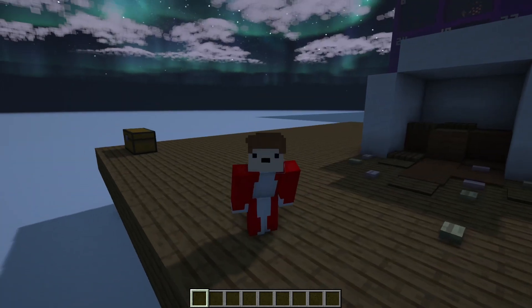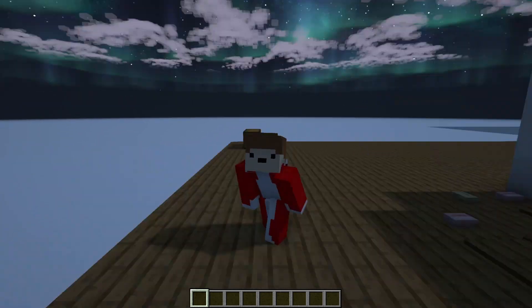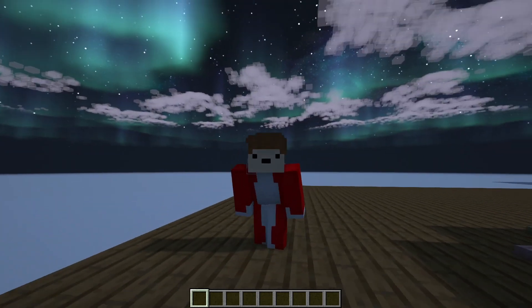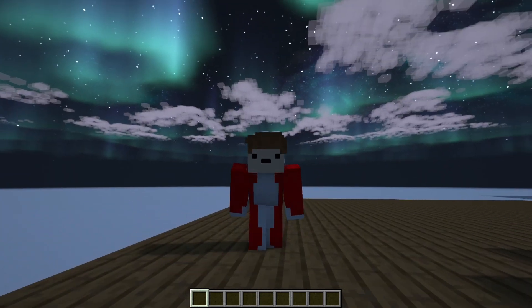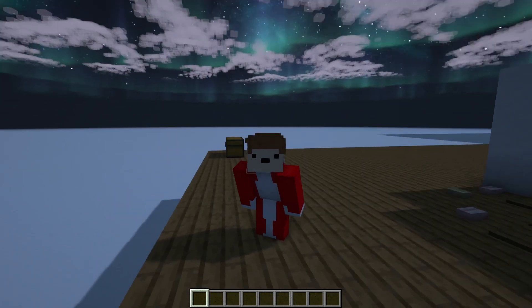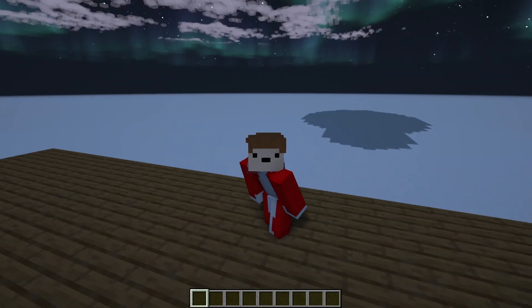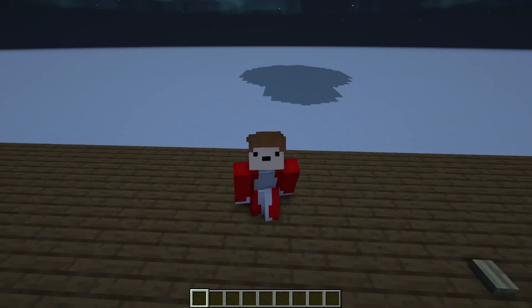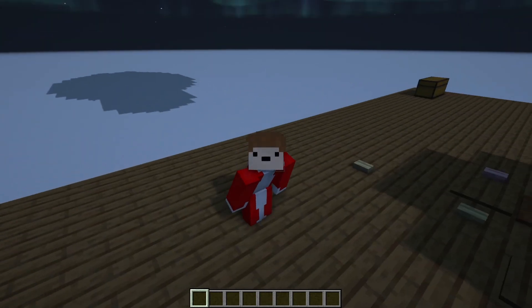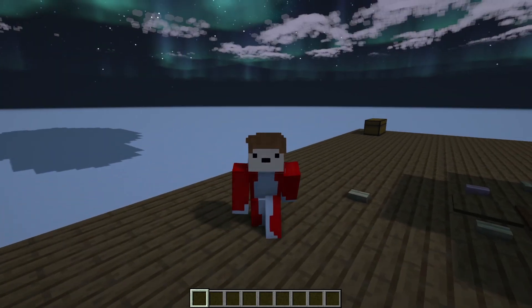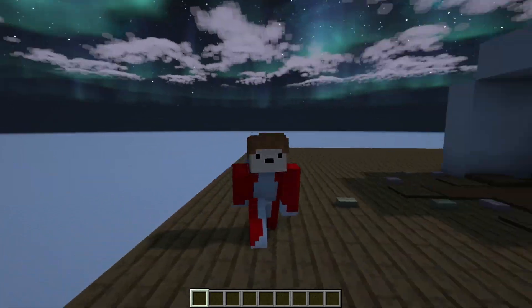But that is the build fully complete. If you use this build in your world, make sure to show me in my Discord server, it's linked down below. But for now everybody, thank you all for watching and I'll see you tomorrow for day 19 of the Christmas calendar.